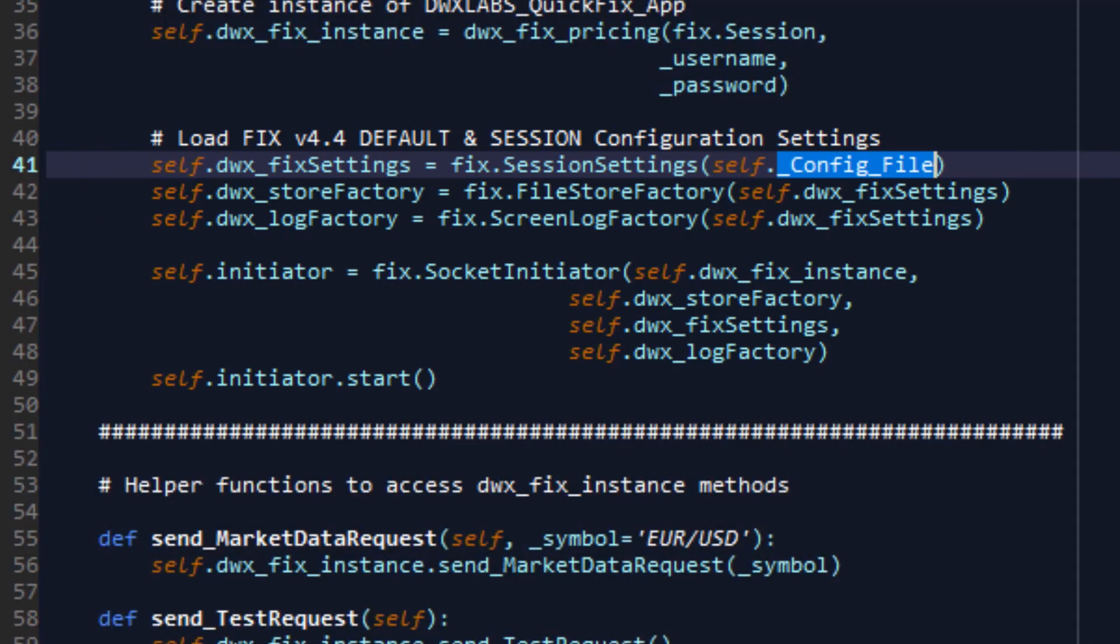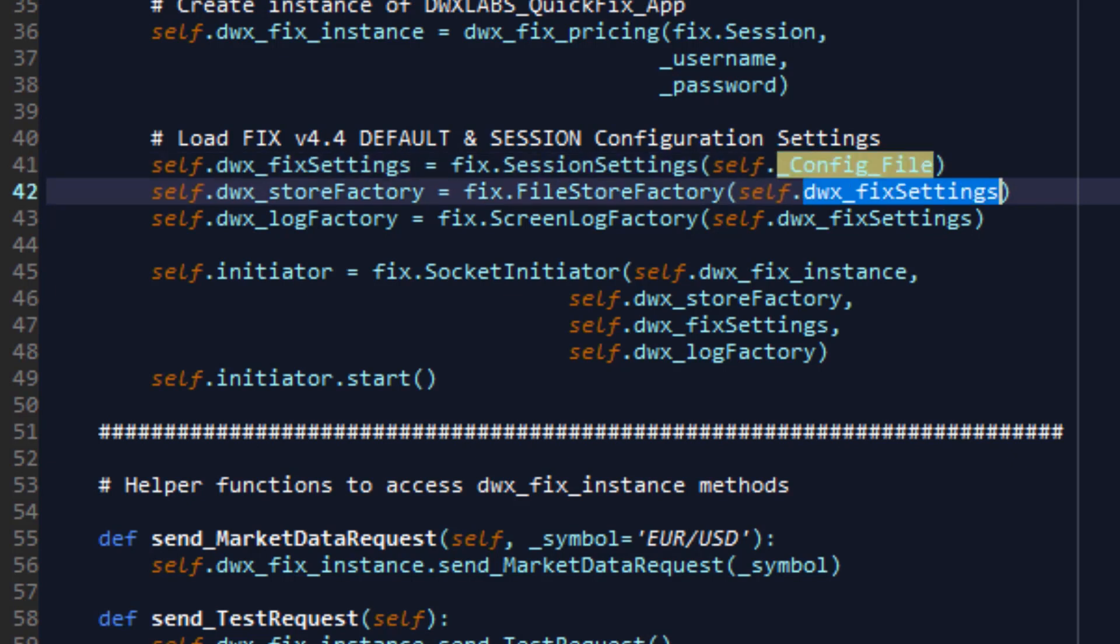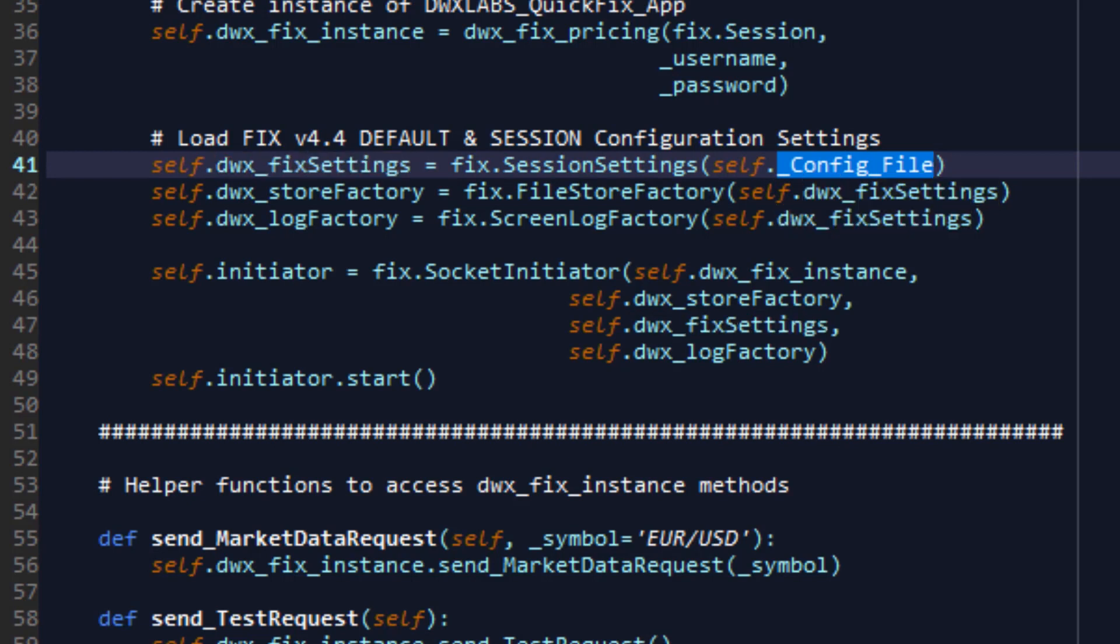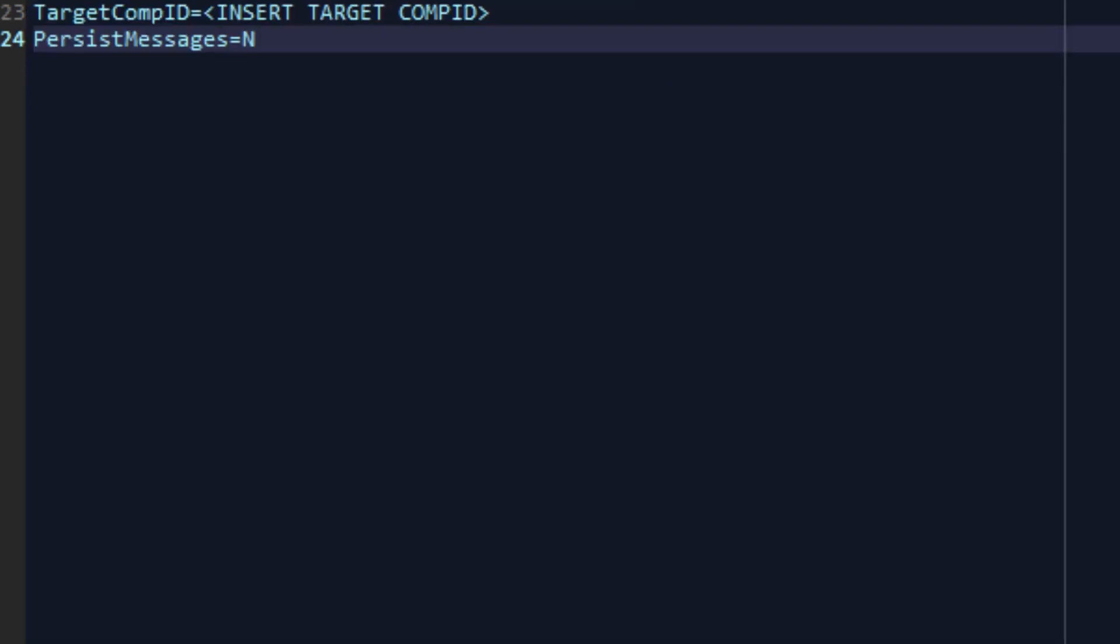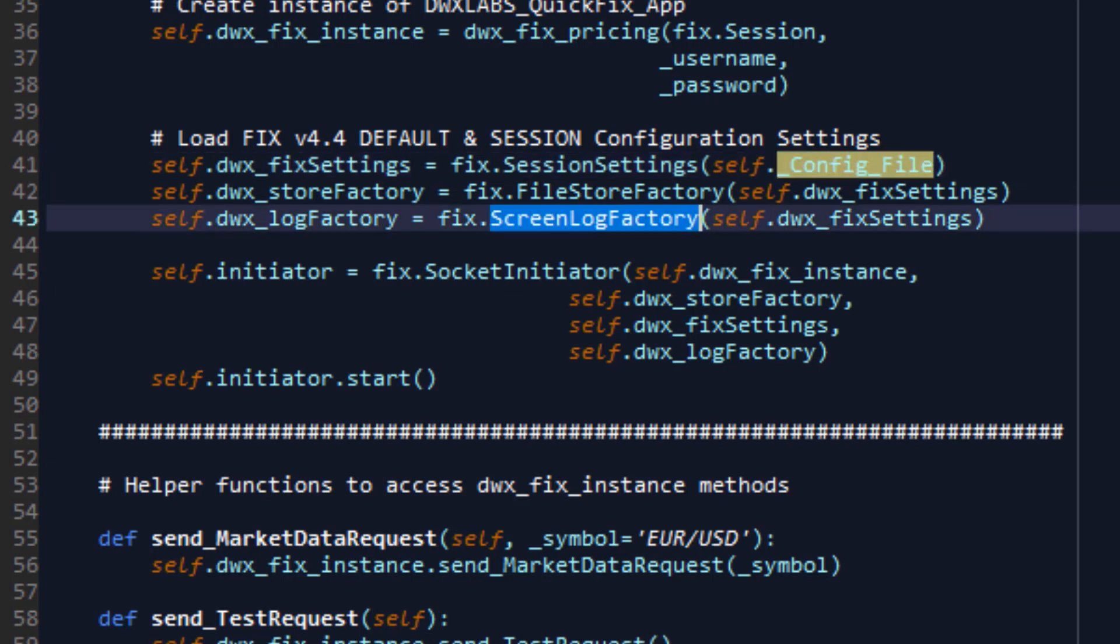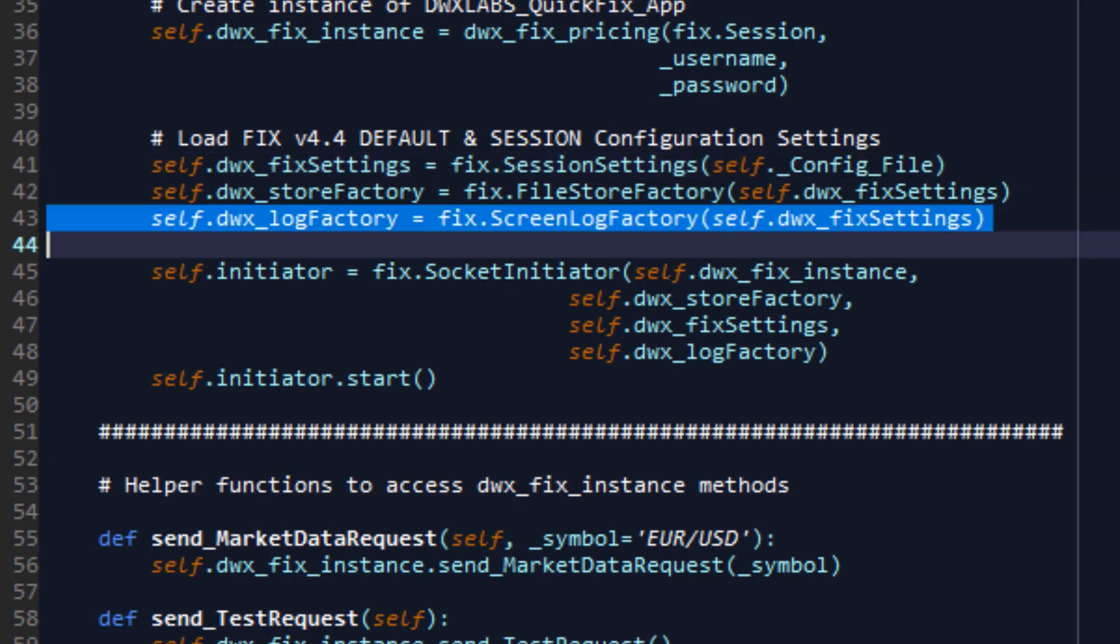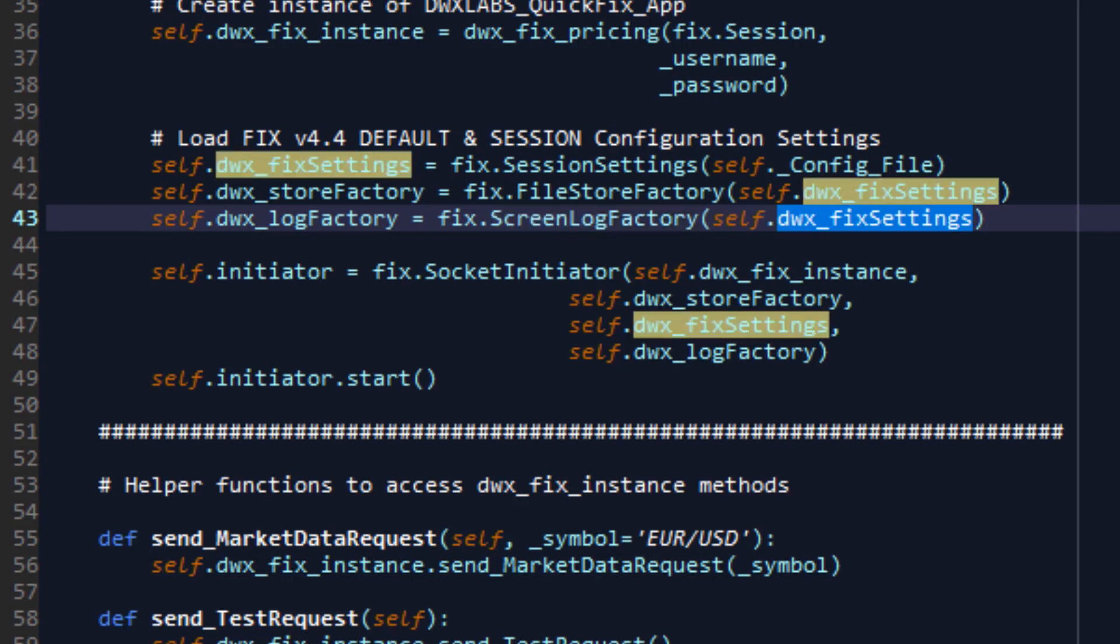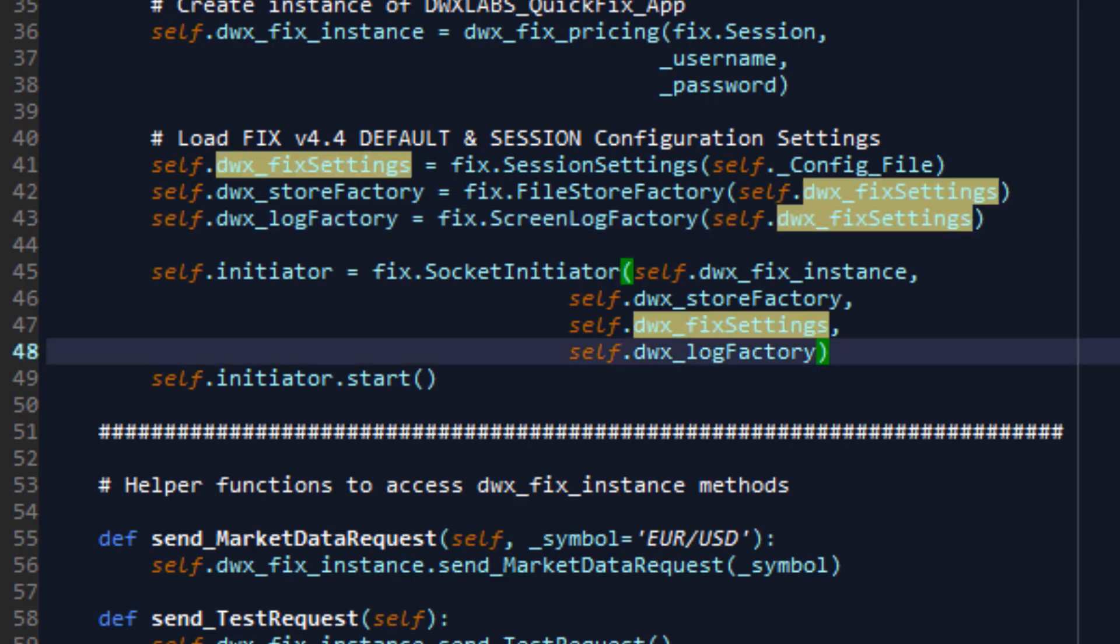We also need to create what's called a store factory, and this is available through fixed file store factory using the settings object that was instantiated using our configuration variables as we saw earlier. Finally, we also need to create a log factory, and this is accessible through fixed screen log factory using the fixed settings object that we created using our configuration settings.